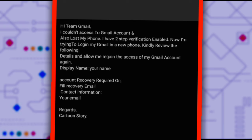Display name, write your name. In the display name section, you will write the name you use to create the email account. Account recovery required on.